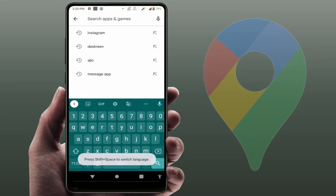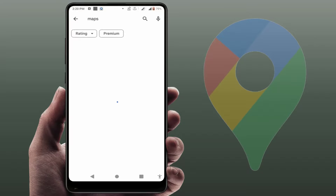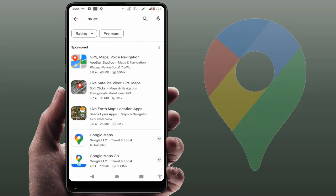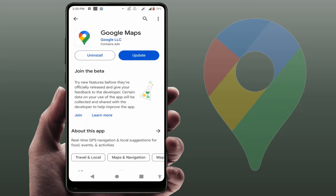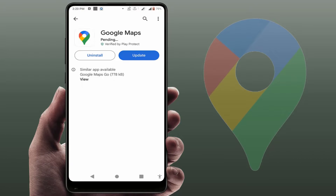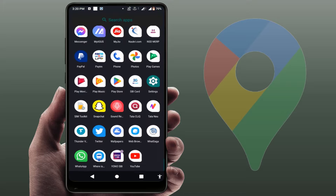After restarting, open the Google Play Store and search for Google Maps. If an app update is available, go ahead and update the app. After updating, open the app and it will work fine 100 percent.